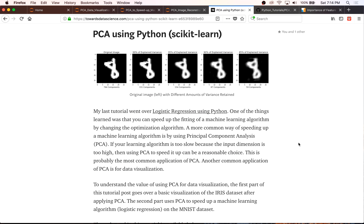We're going to be going over PCA for data visualization. Basically, when you have higher dimensional data than two or three dimensions, you want to reduce it to two or three dimensions so you can visualize it and hopefully understand your data better. When you do any sort of machine learning, it's nice to understand your data.